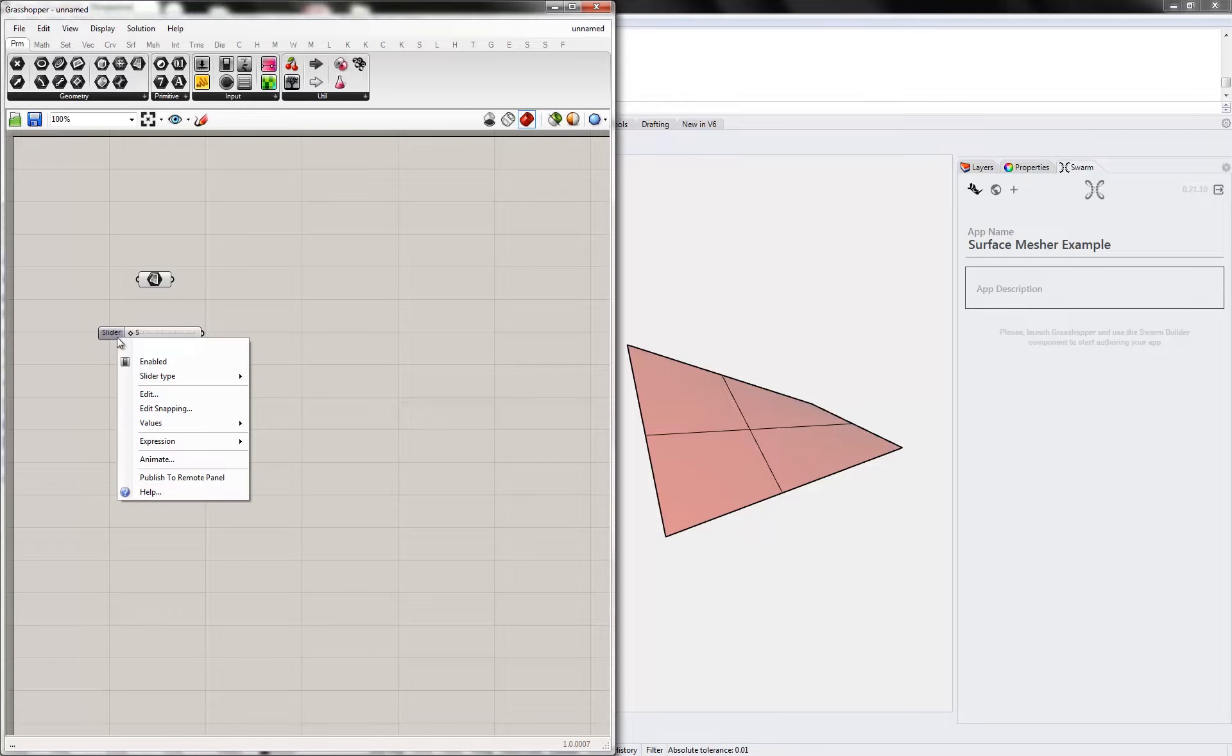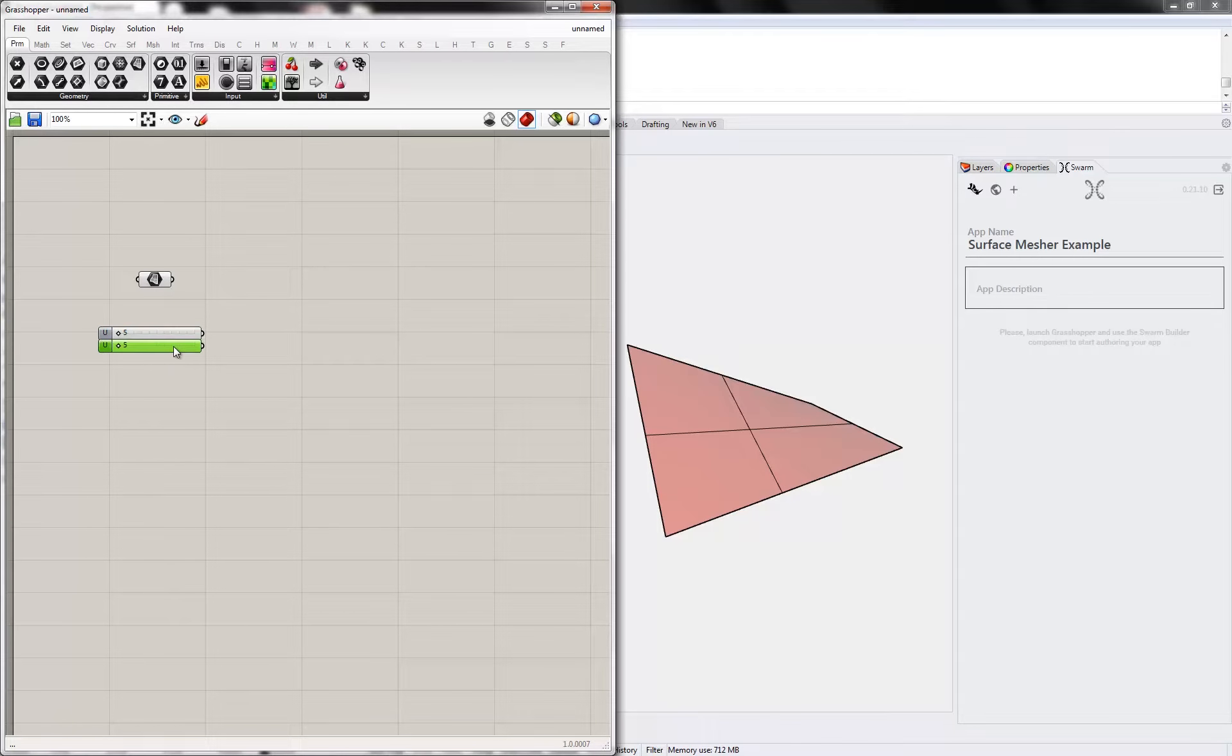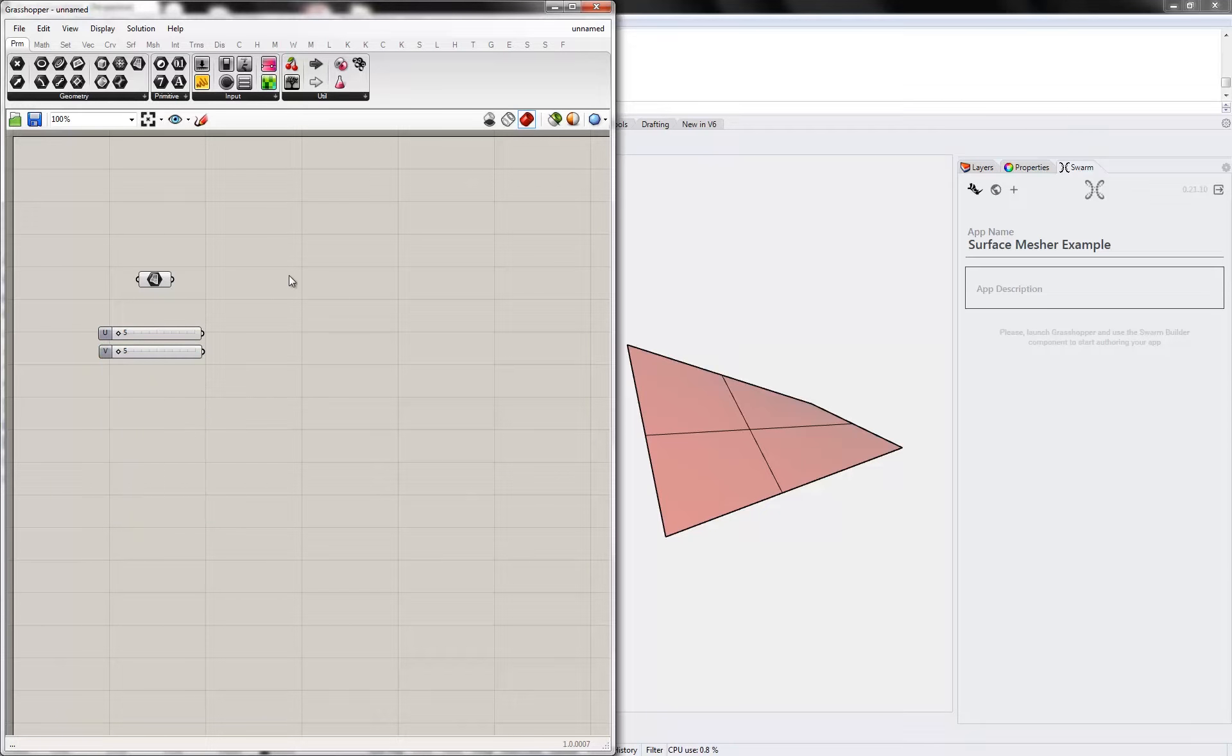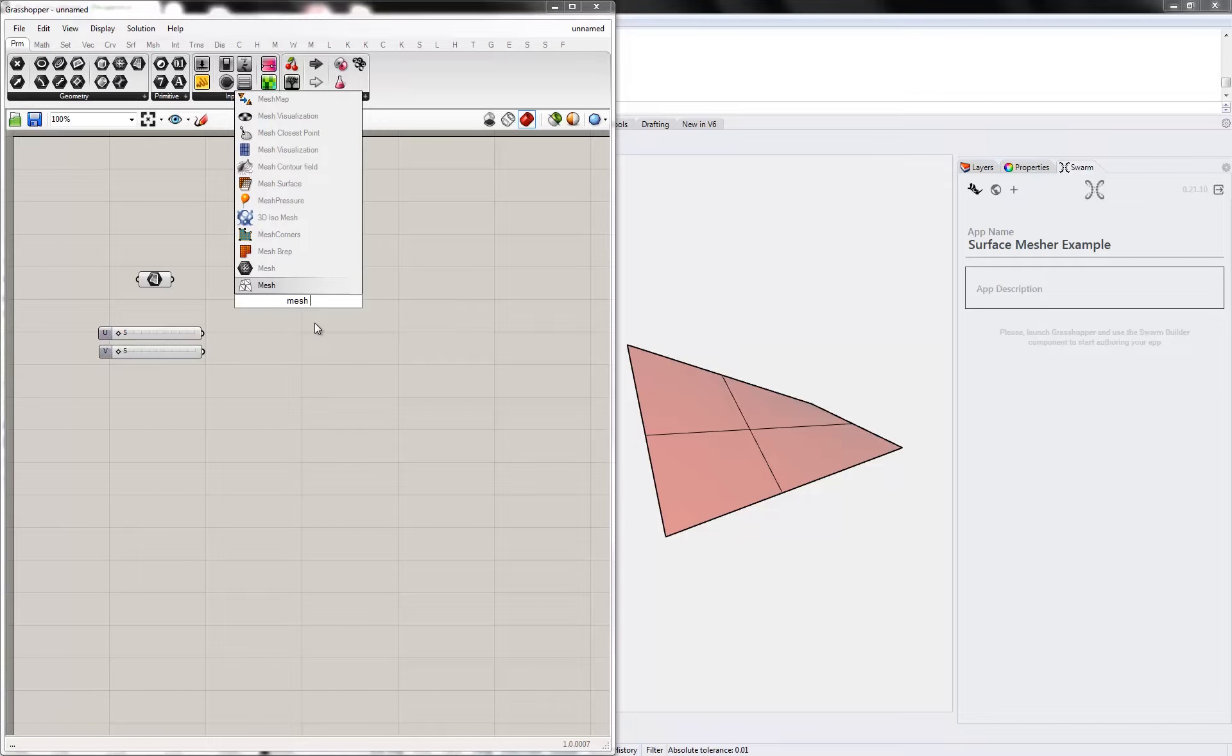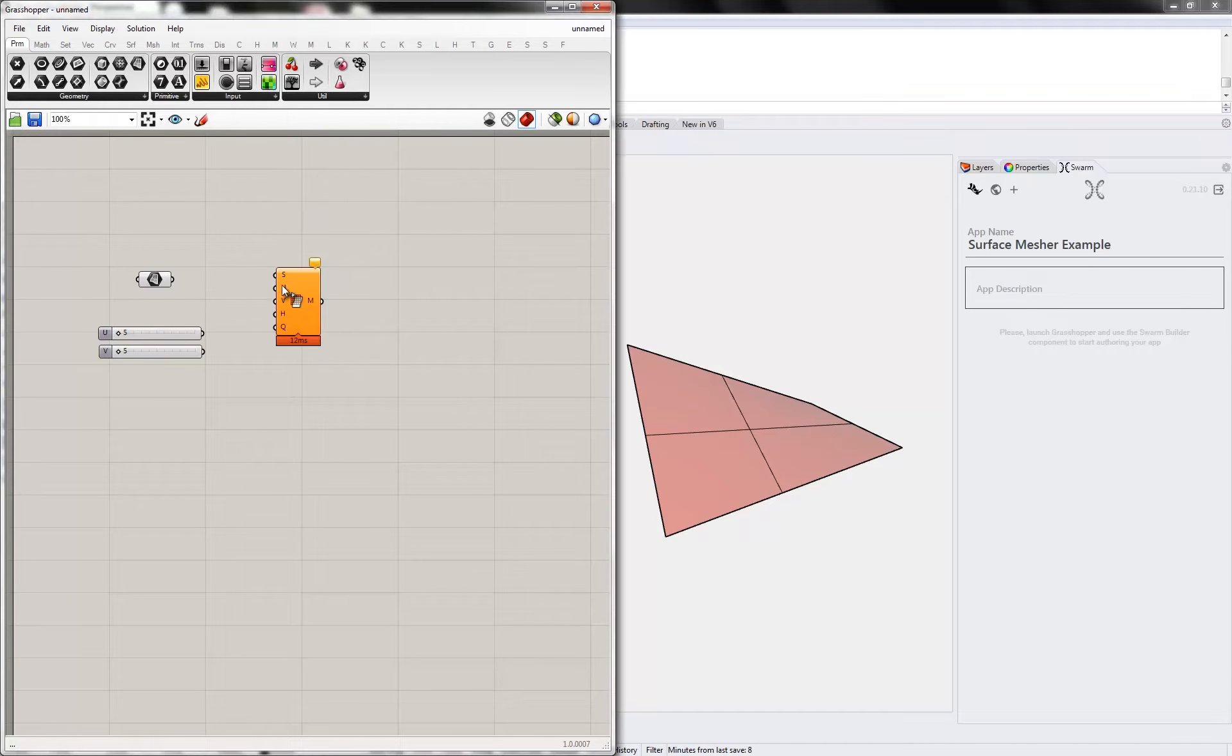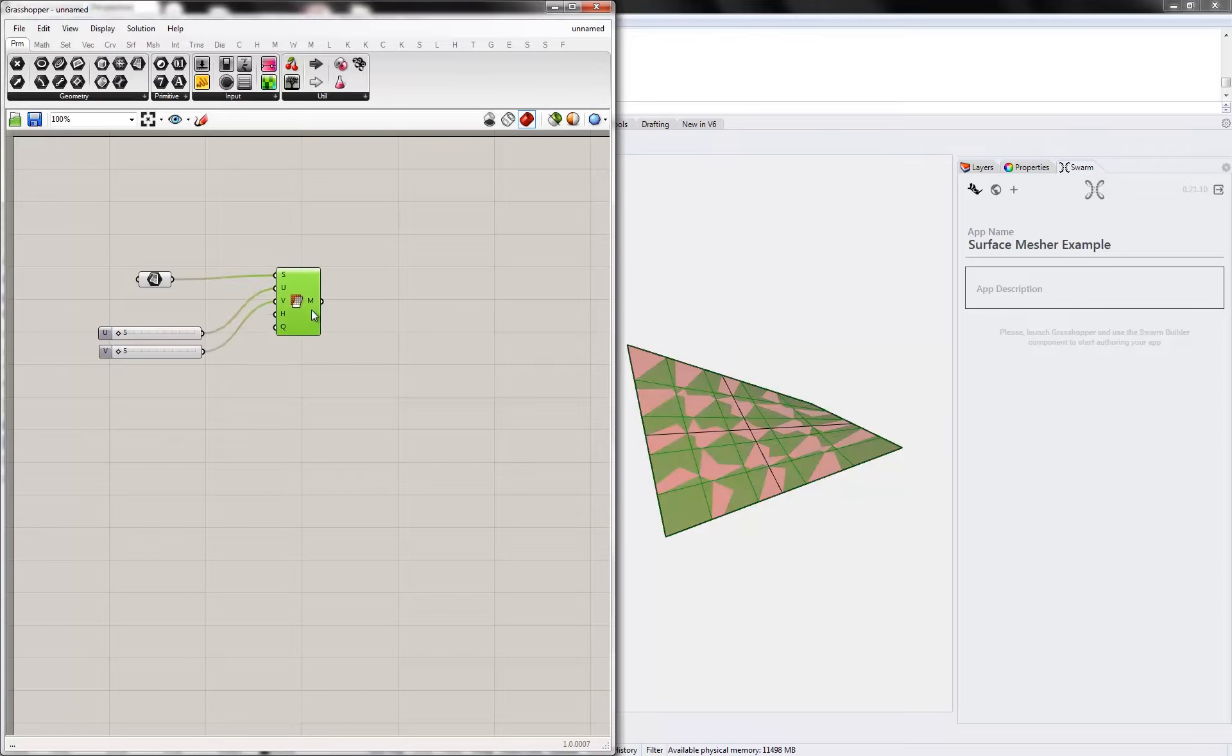Call this one U, and copy and paste that, name the second one V. So now we'll use the Grasshopper mesh surface component, and place this up.